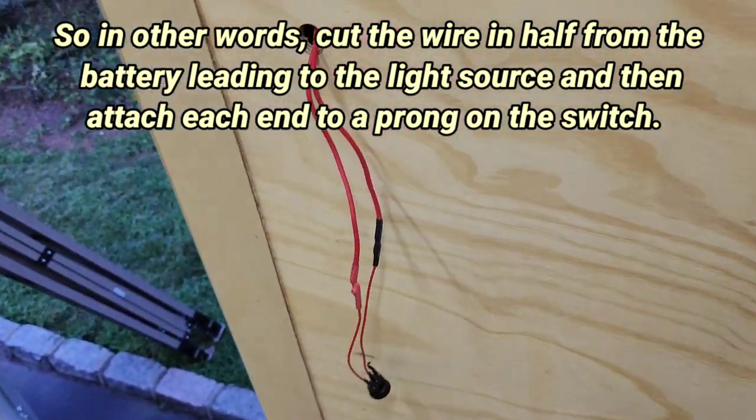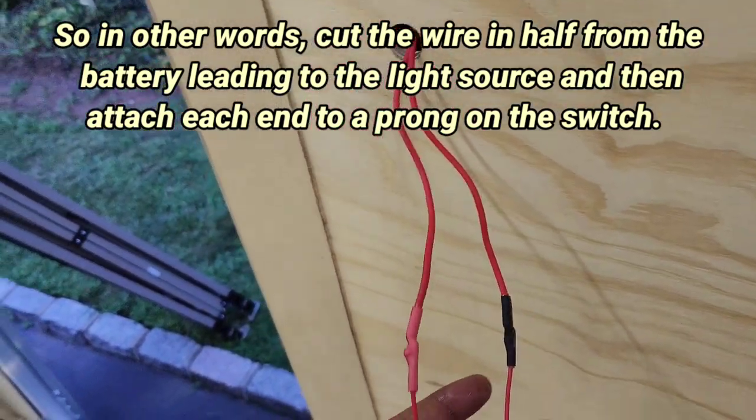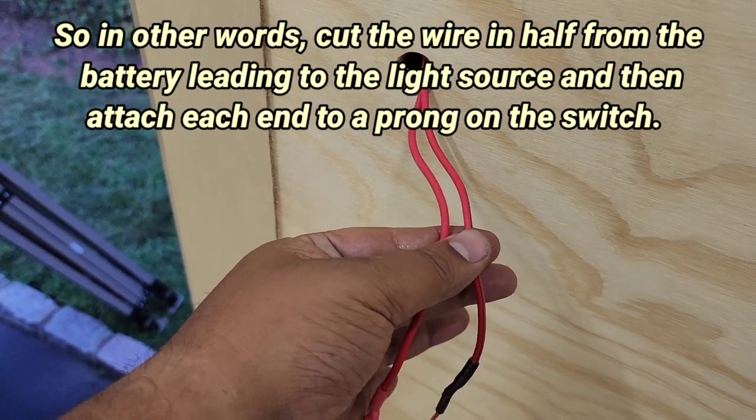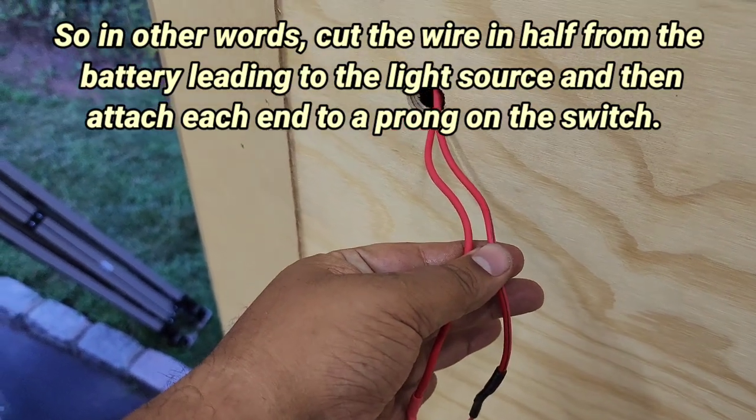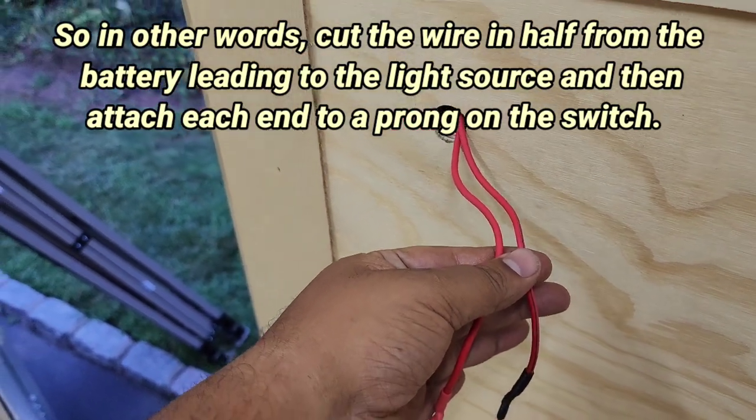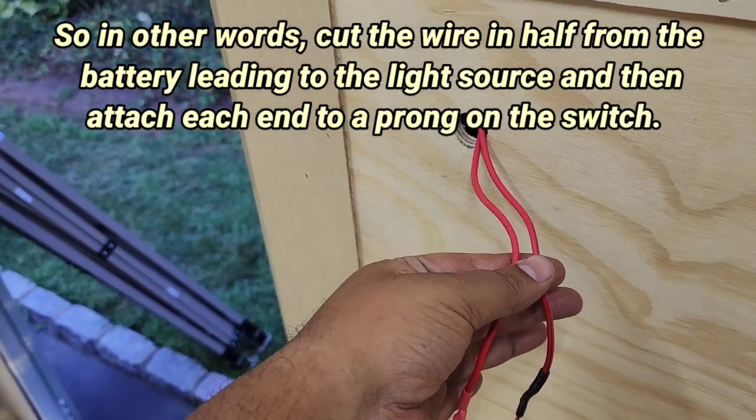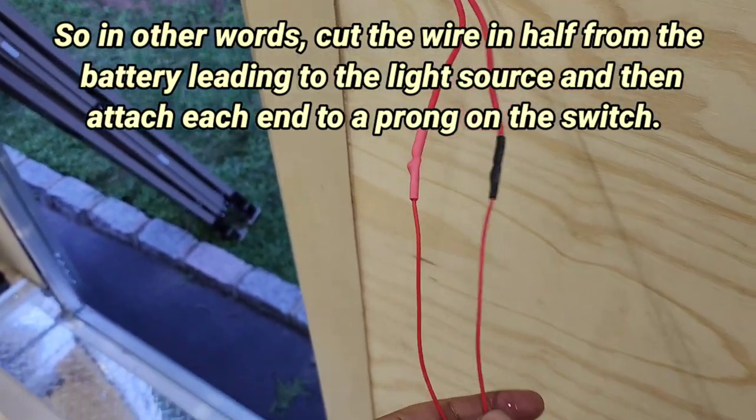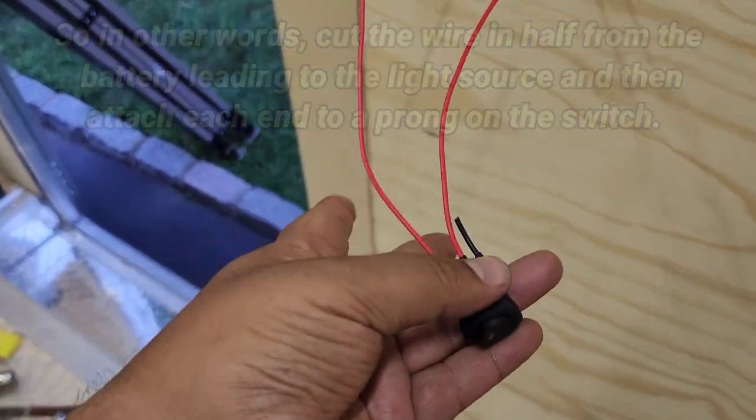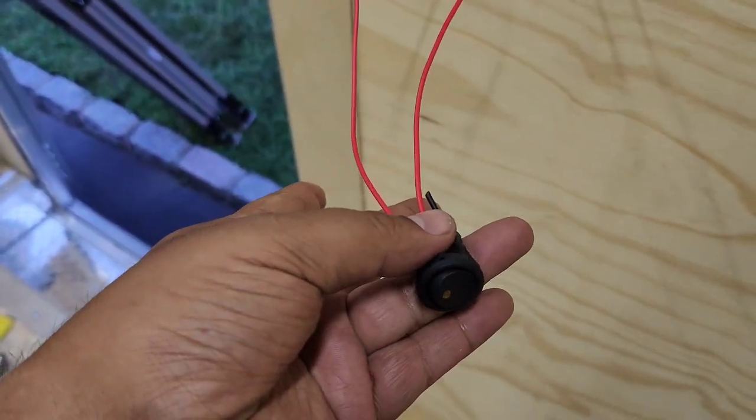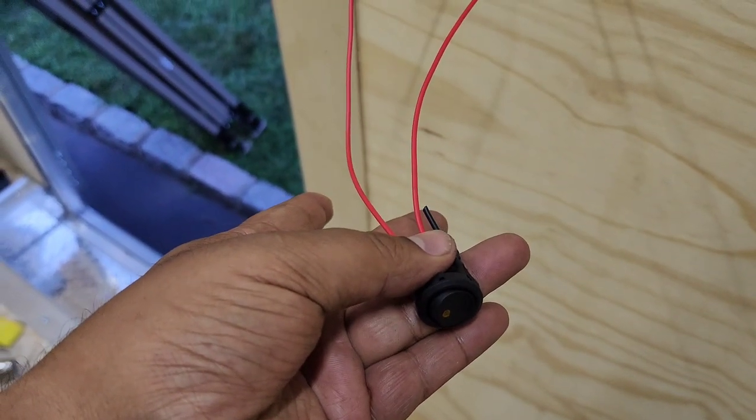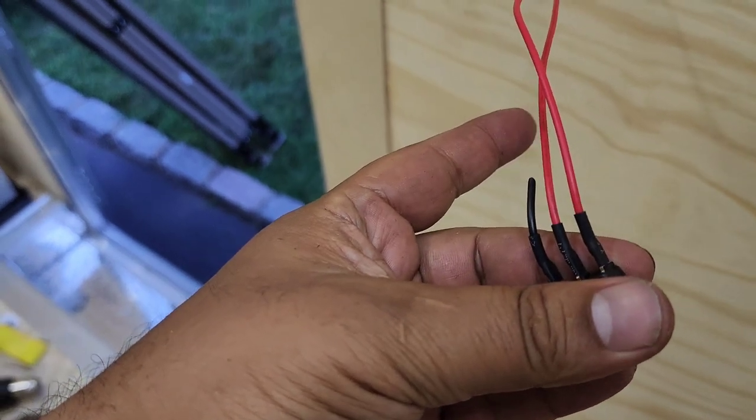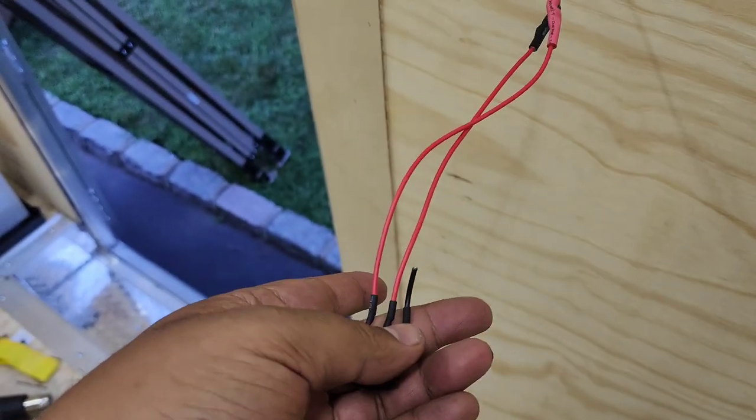So if both of these wires here were joined together, this light will be on all the time. You get what I'm saying? So all I'm doing is I put the switch in the middle of it to take its place.